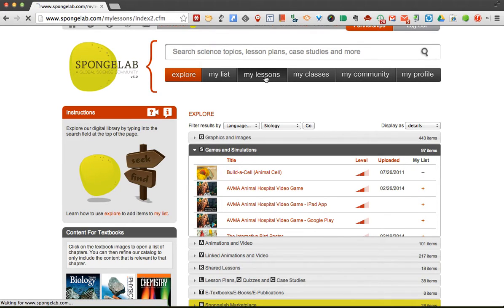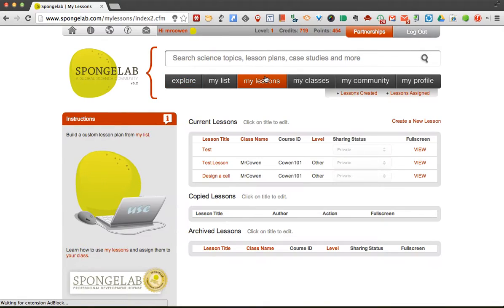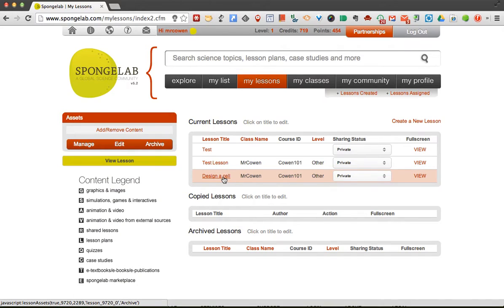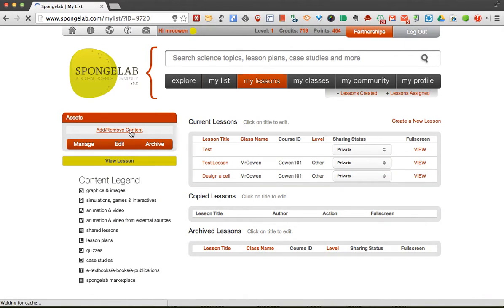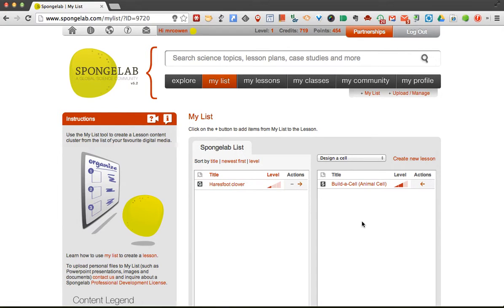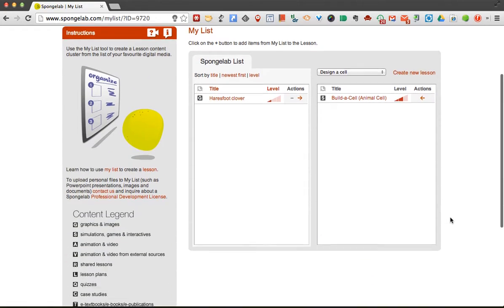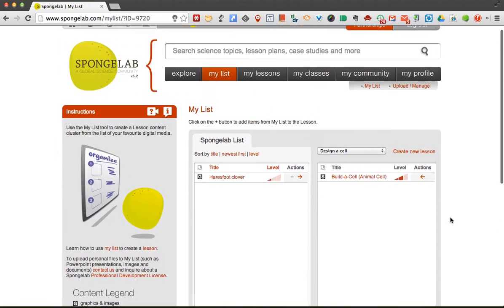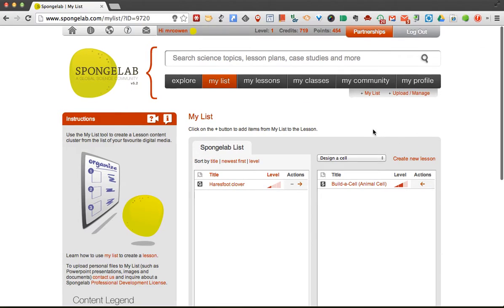Now under my lessons, I find the lesson. So designing a cell, add content, and I can move that over. So it's pretty nice and simple.